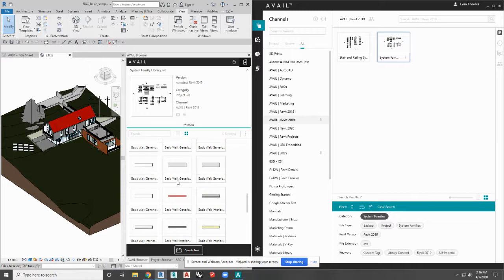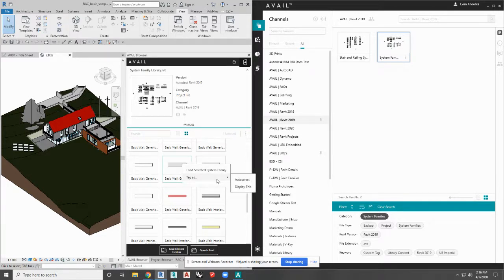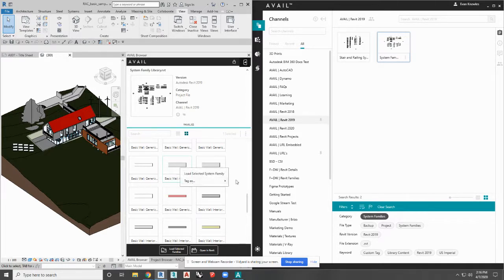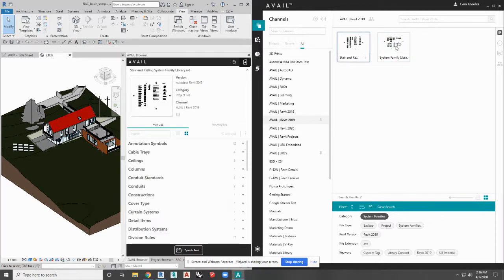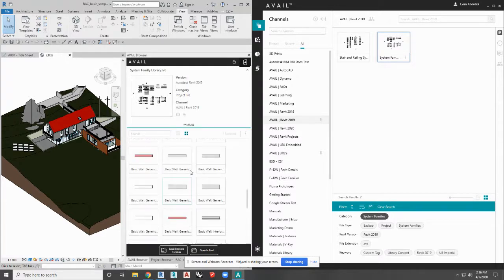One other tool I want to show you is auto-select. If you're constantly coming into one of these RVTs or system families and wanting the same piece of content, you can right-click, hit Tag As, and select Auto-Select. Then each time you open up that system family, you'll notice that wall is now auto-selected every time.